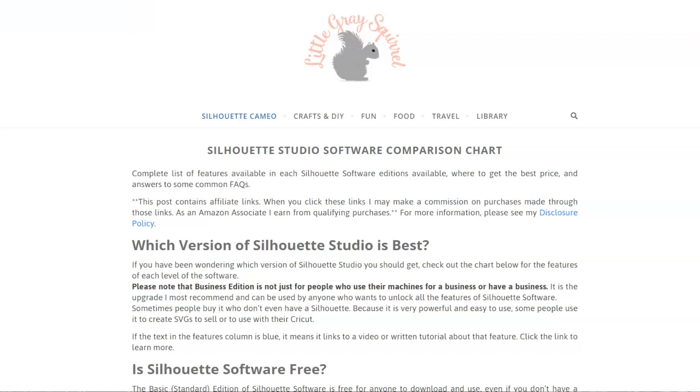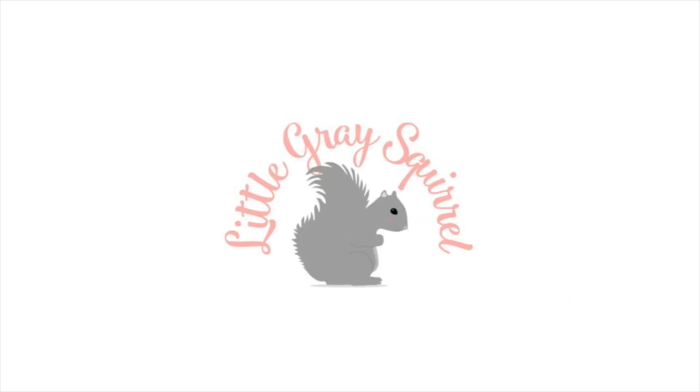Hello, this is Megan with Little Gray Squirrel, and today we're talking about how to download the Silhouette Studio software.